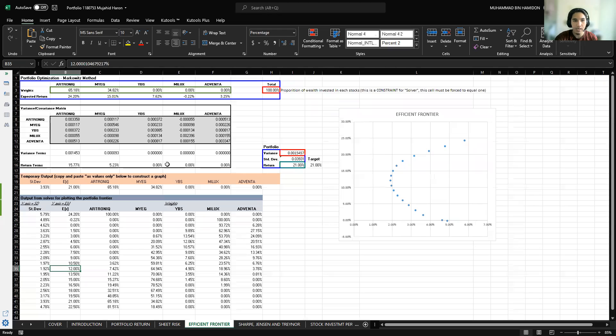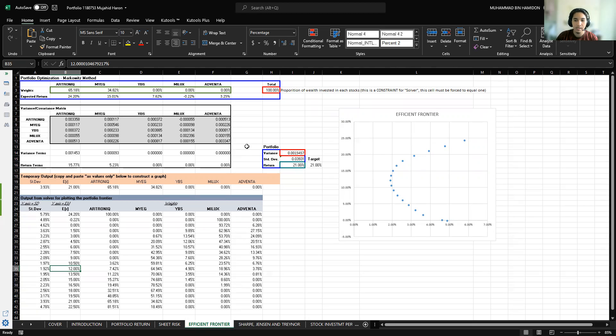Next is the efficient frontier. The efficient frontier is the set of optimal portfolios that offer the highest expected return for a specific level of risk. Each return is dependent on the investment combinations that make up the portfolio.